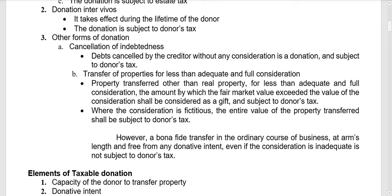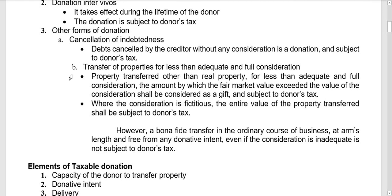It is worth noting that a transfer for less than adequate and full consideration will be subject to donor's tax — specifically the excess of fair market value over selling price — only when the asset transferred is other than a capital asset. If a capital asset is transferred, regardless of the difference between selling price and fair market value, it is subject to capital gains tax at 6%, whichever is higher between gross selling price and fair market value. This donor's tax rule applies only when the transferred property is other than a capital asset.